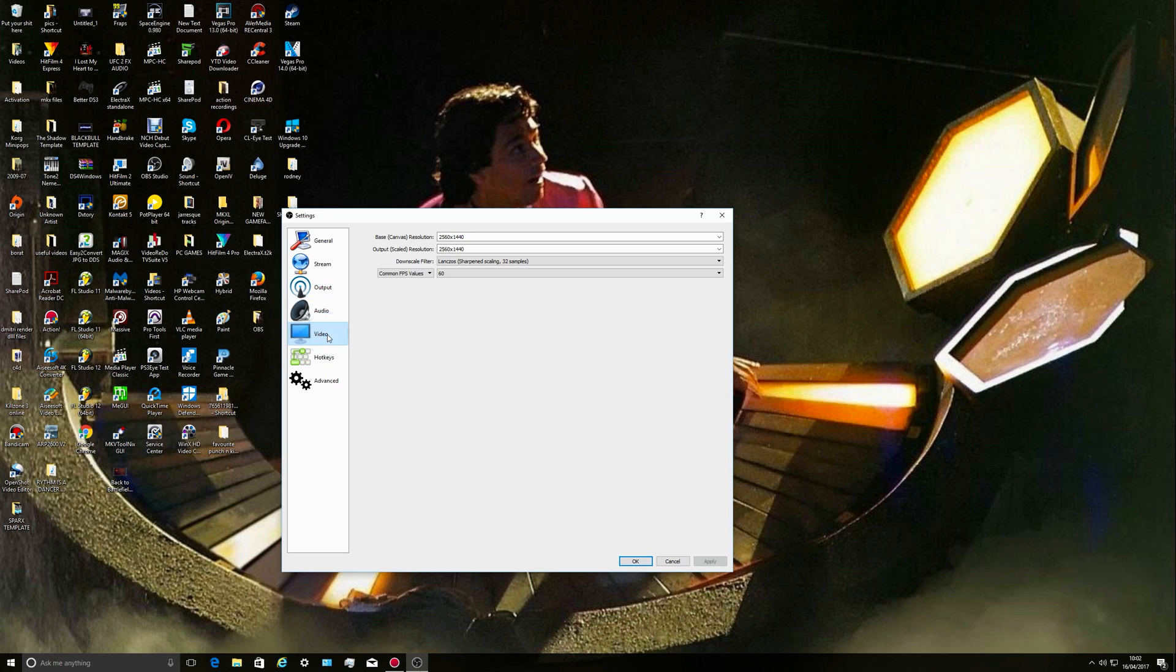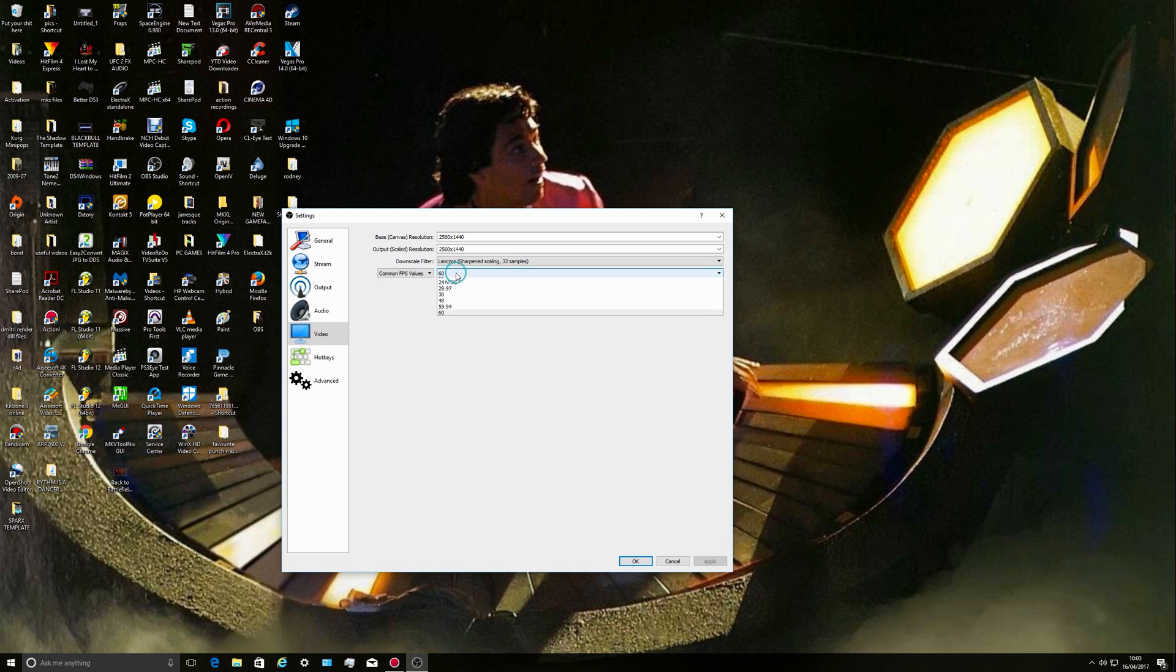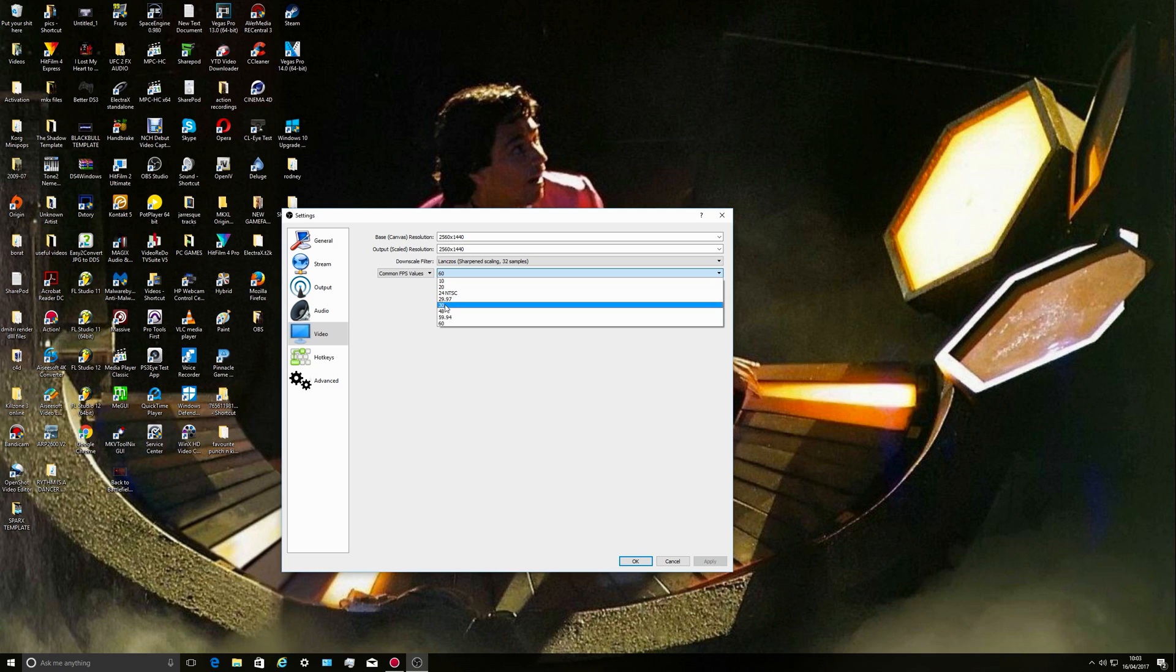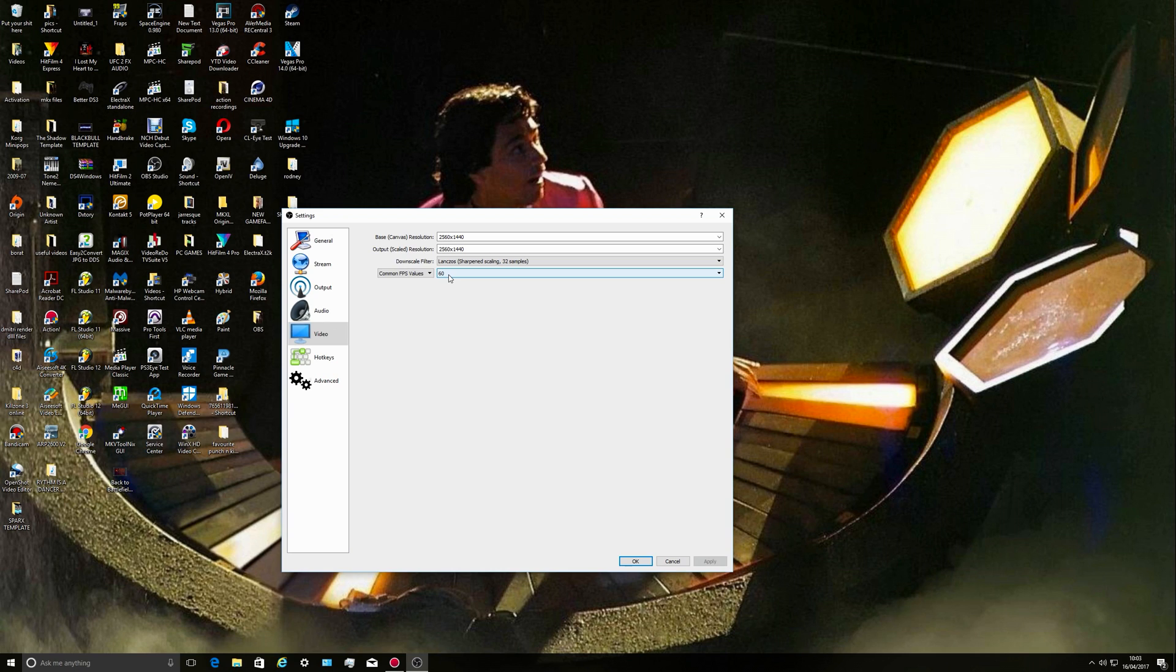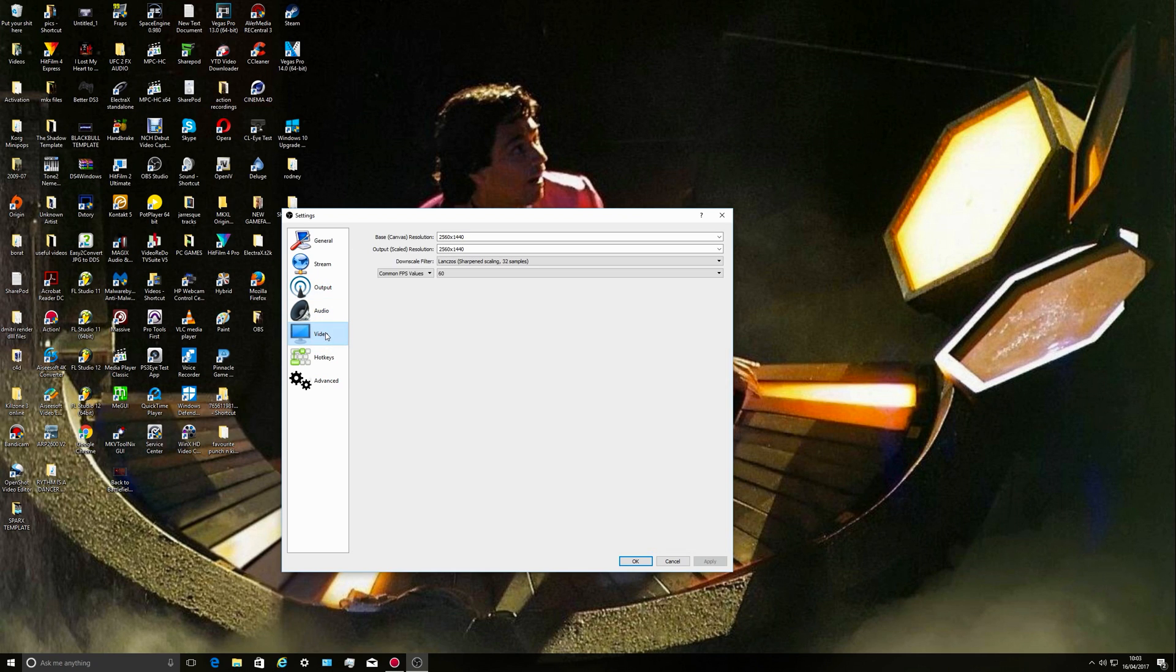Video base canvas resolution, output scale resolution 2560 by 1440. Lanczos sharpen scaling 32 samples, that's the top one. And 60 fps. Now if you've got a 30 fps console game, you set it for 30 of course, but with Battlefield 1 it's 60 frames a second or thereabouts.